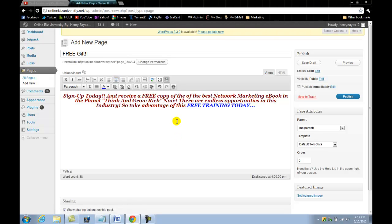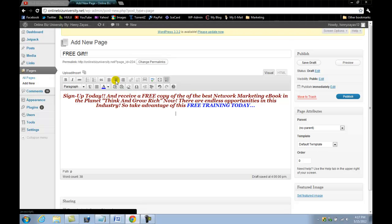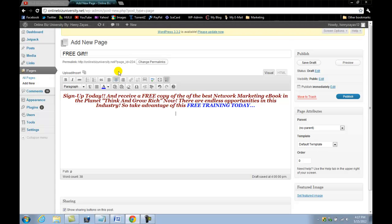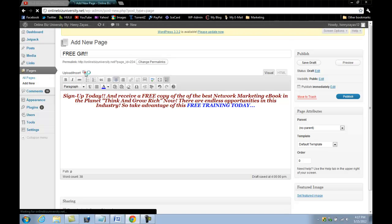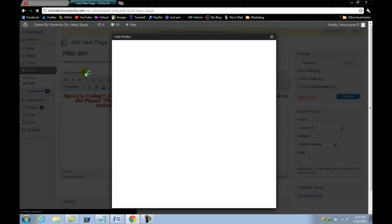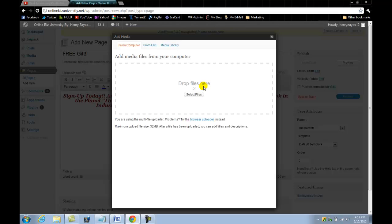We're going to add the image of the ebook that you are providing to your customers. That's just for video purposes - you could add a picture of anything that you want or customize this as you wish. For this tutorial, I'm going to add the picture of the ebook Think and Grow Rich, which I'm going to be giving the customers once they come in and put in their name and valid email address. What you do here is click on this little box here: Add Media.